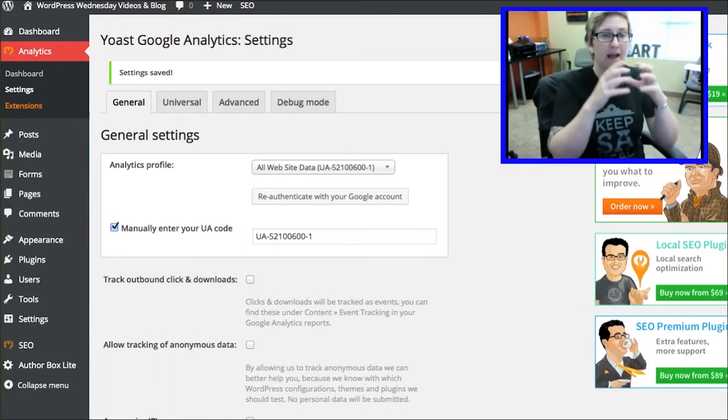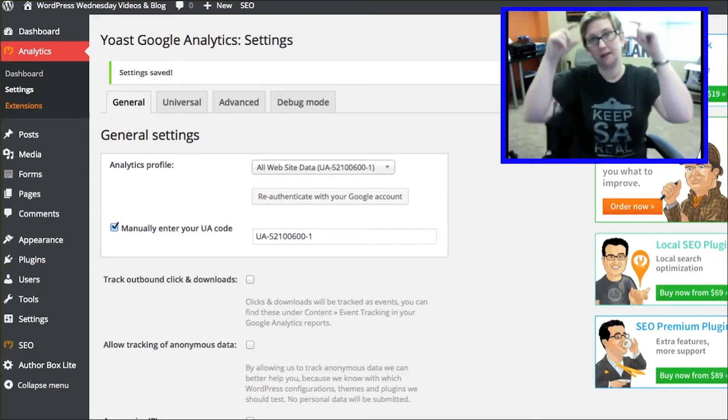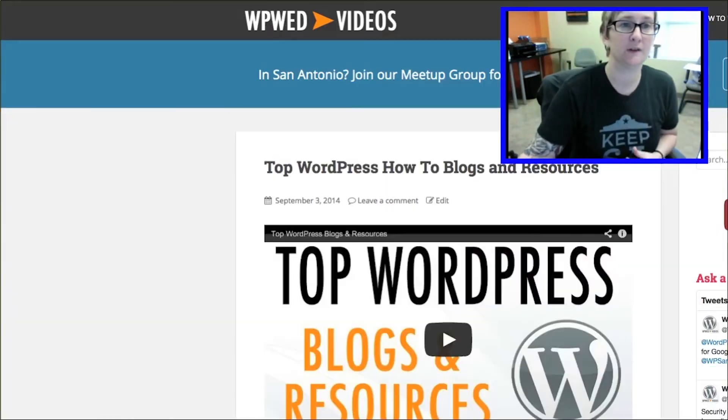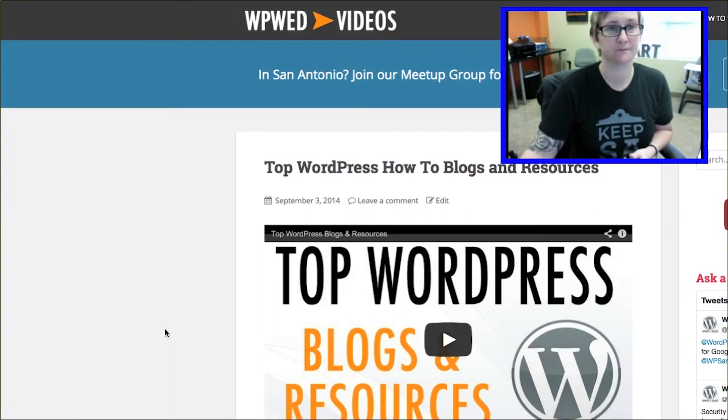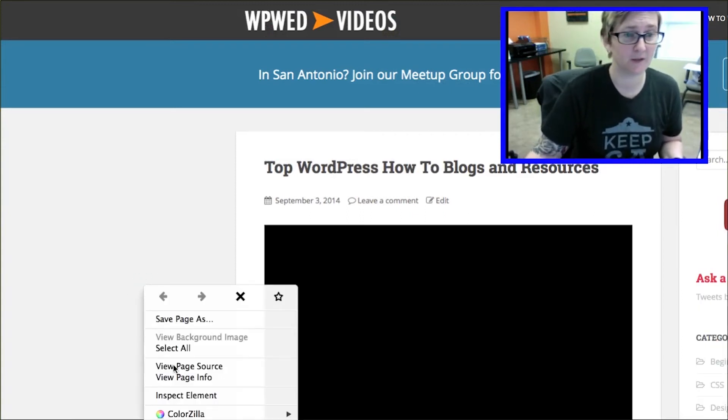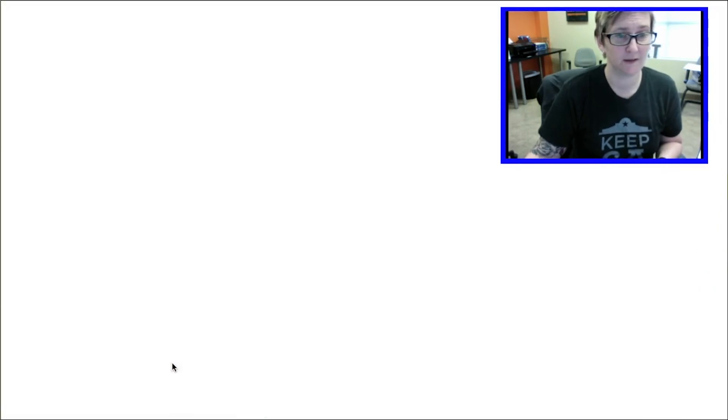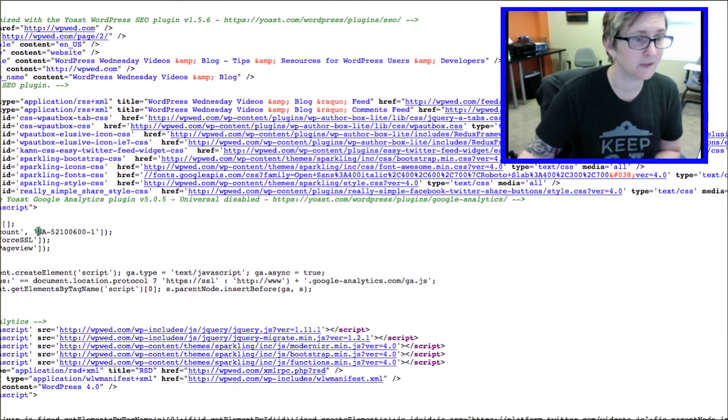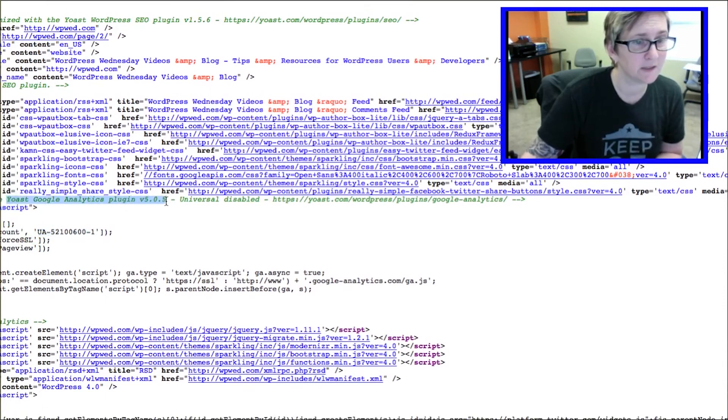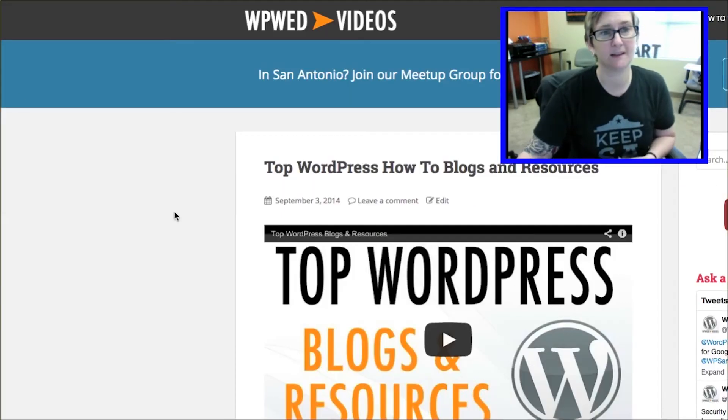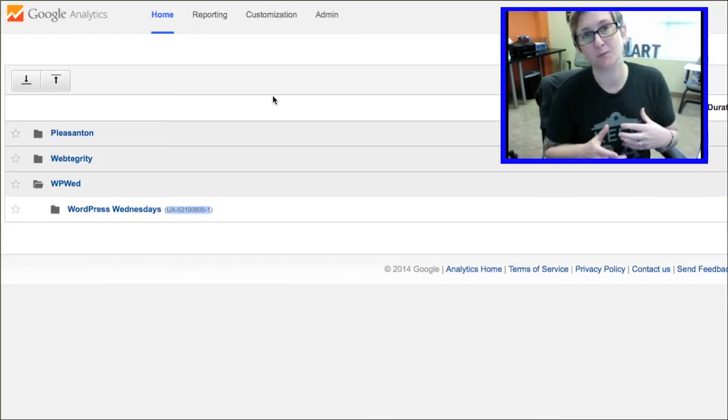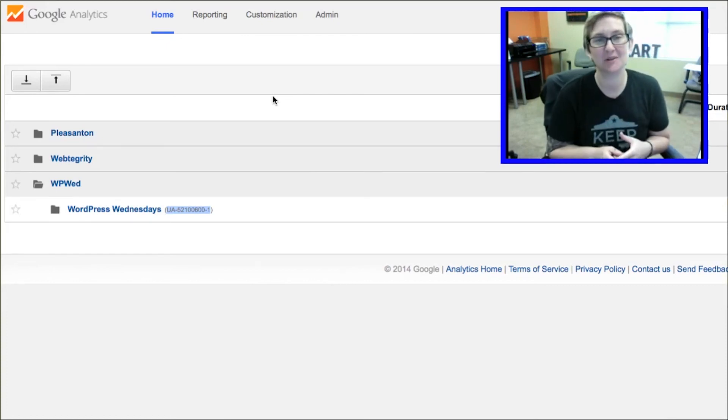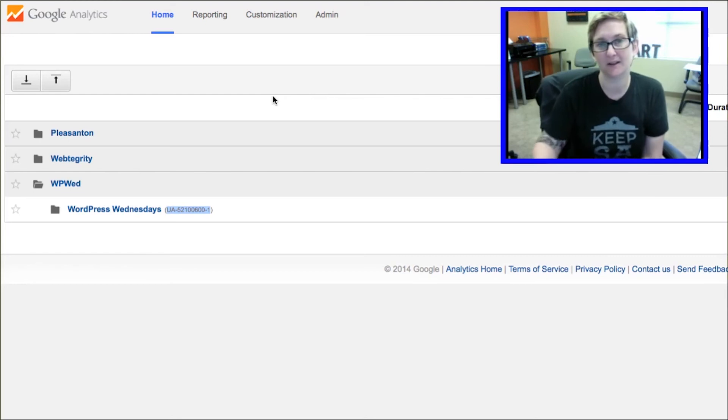So now your website has taken that tracking number and put it in your header file for you. It's written the code it takes to drop that into the header file. Let's go see if I can find the code. I'm going to look at the page source. I'm going to do a quick search. Here it is right there. What it did is it went into my header and dropped in this Yoast Google Analytics plugin. It dropped in all the code it takes to actually connect my website with my Google Analytics account. Once they get the dashboard built, you'll be able to just log into your website and see all the cool stuff. But until then you'll still have to go over to your Google Analytics and log into your dashboard to see all that tracking.